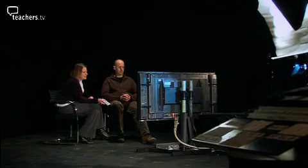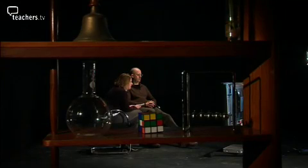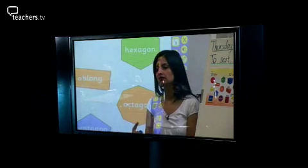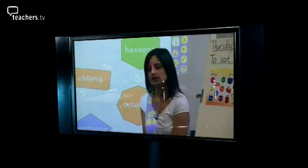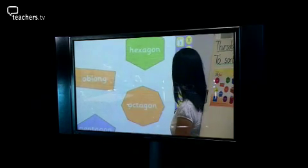The lesson today is based on the discussion that the children are having, so it's very important that I am going around the different groups and I'm listening to what they are saying. The lesson is on 2D and 3D shapes. So these are 2D shapes — they're flat shapes.